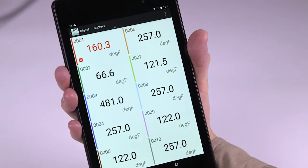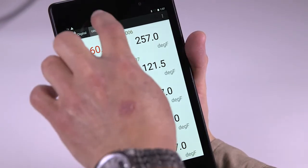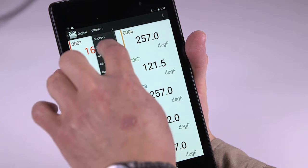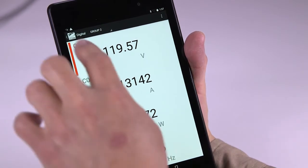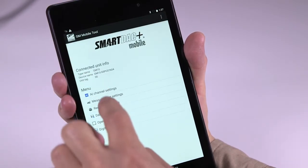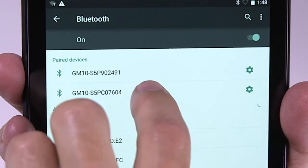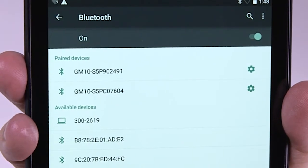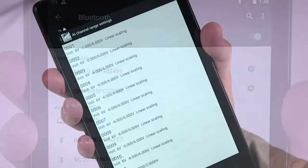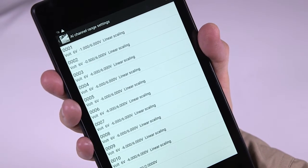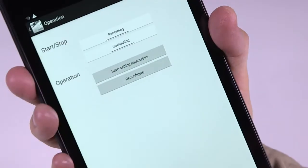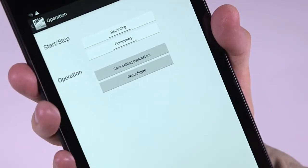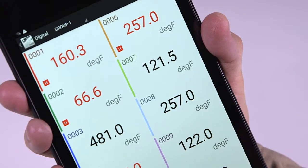The GM provides convenient real-time data monitoring, setting changes, and operating controls to smartphone and tablet users in two ways. When equipped with the optional Bluetooth interface, users can pair their device directly to the GM and use a special app that supports basic settings, operation, and real-time digital data monitoring functions.